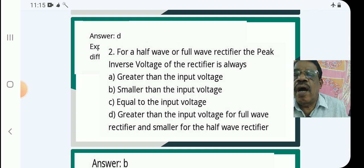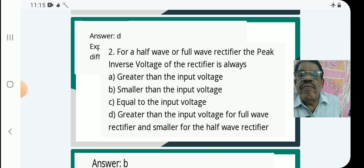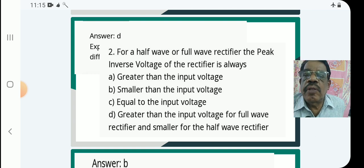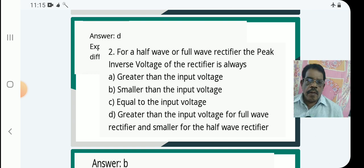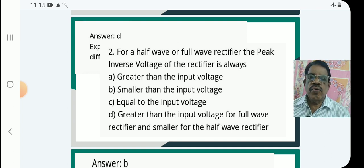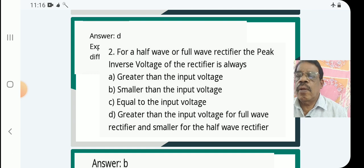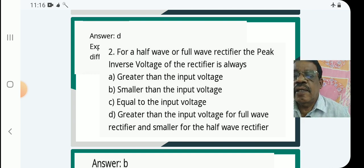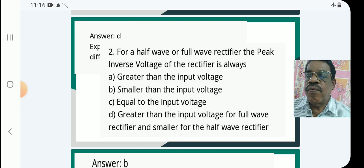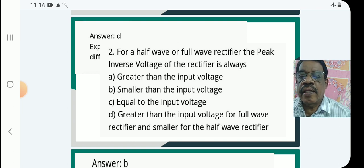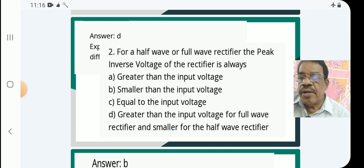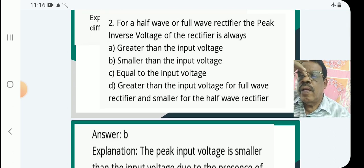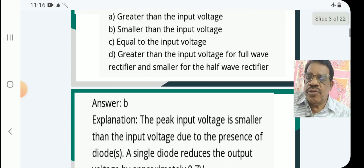Next question: For a half wave or full wave rectifier, the peak inverse voltage of the rectifier is — A: greater than the input voltage, B: smaller than the input voltage, C: equal to the input voltage, D: greater than the input voltage for full wave and smaller for half wave. The answer is B — smaller than the input voltage.